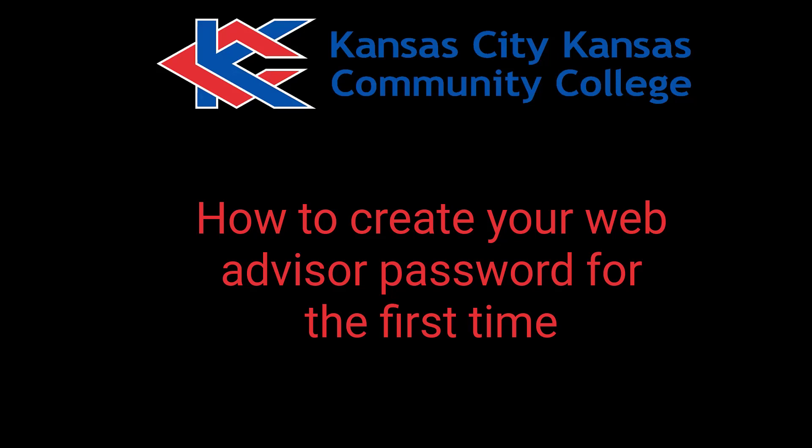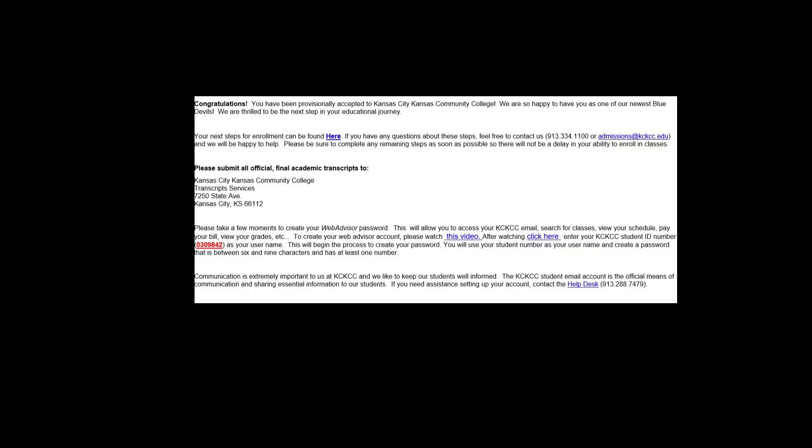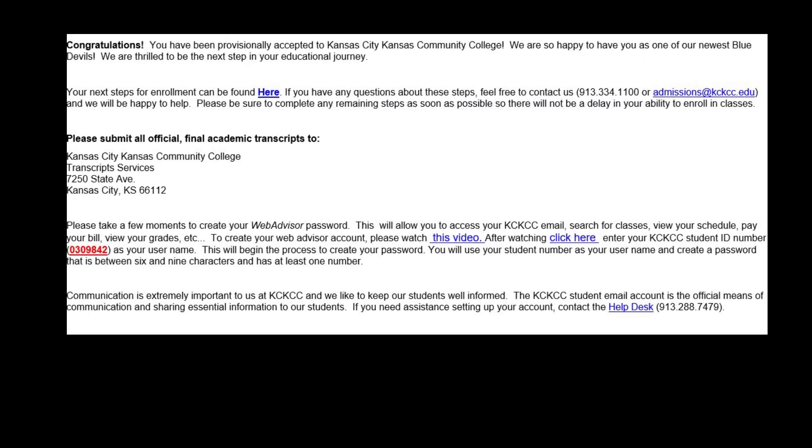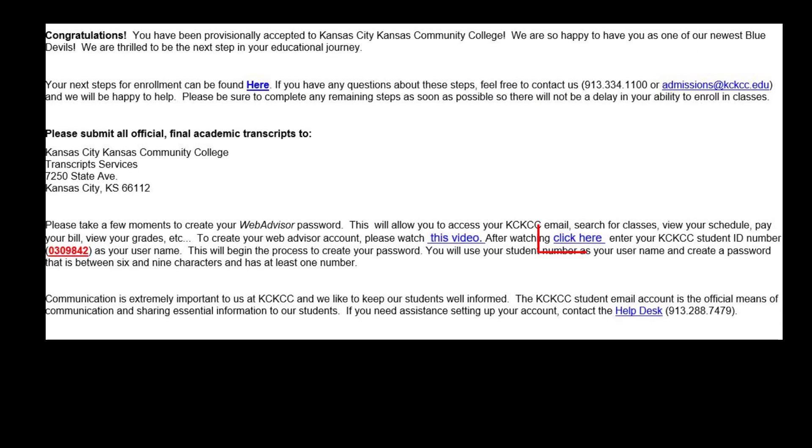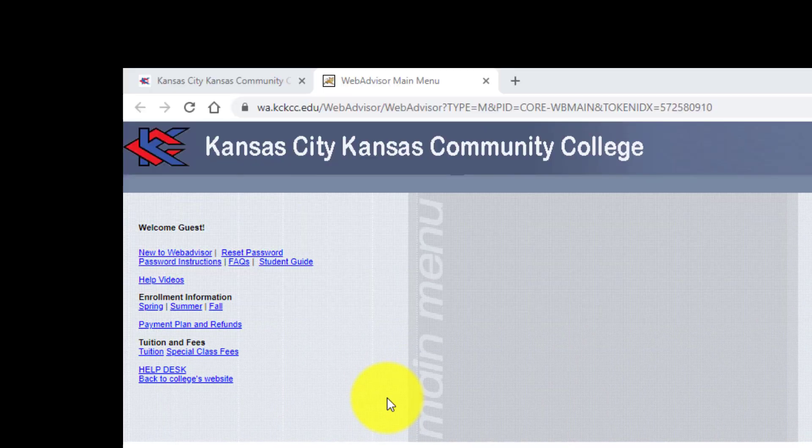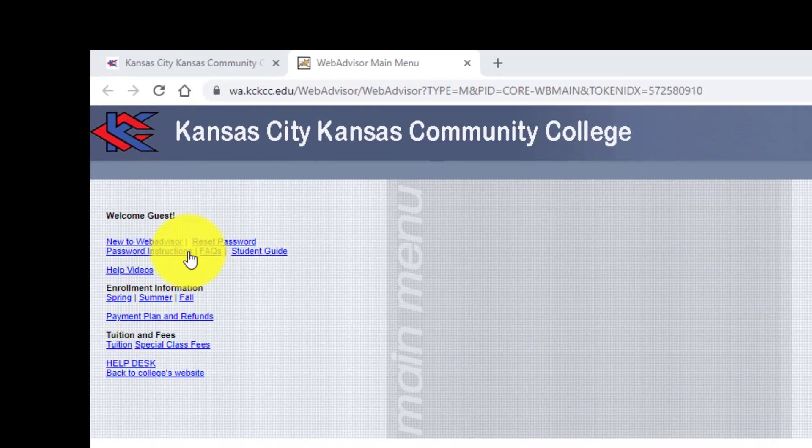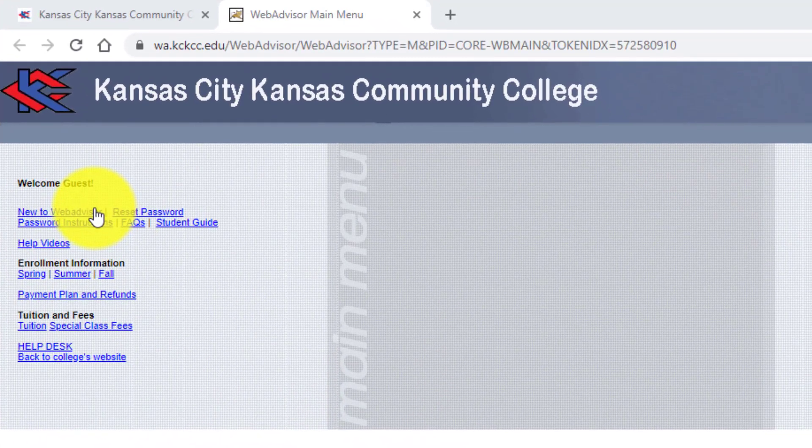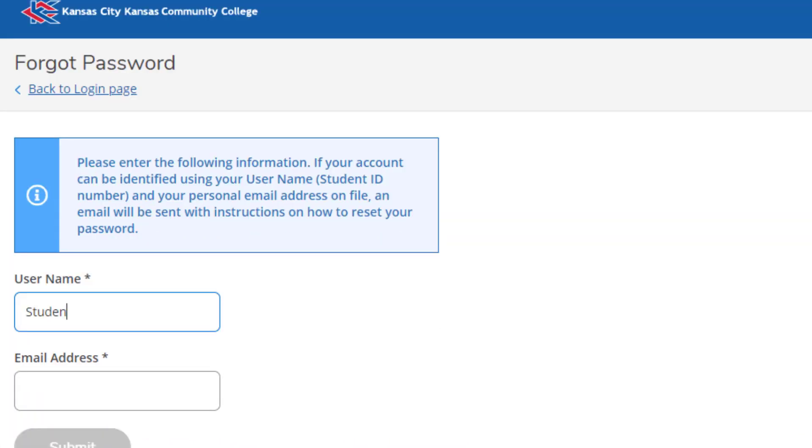Hello! In this video, we'll show you how to create your WebAdvisor password for the first time. When you're accepted to the college, you'll receive this email with this link. Click that link and you'll go to the WebAdvisor interface. In the upper left, click on New to WebAdvisor.